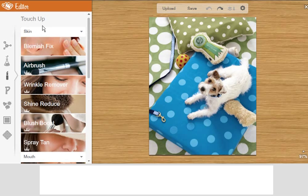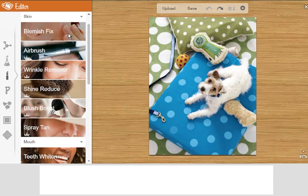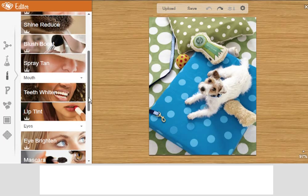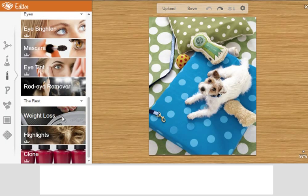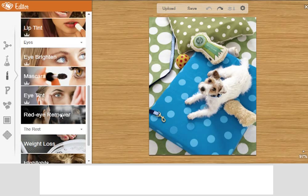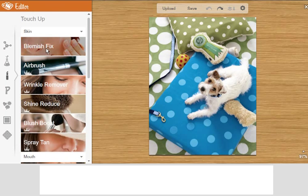So the next feature is really awesome. It's touch-up features. And so this is great for blemish fixes, which is awesome for red eye, airbrush, wrinkle remover. Who doesn't want that? There is a weight loss feature. That's another one that's quite popular. And eye tint, mascara. There's another red eye remover. Although, like I said, the blemish fix actually will also work for that.